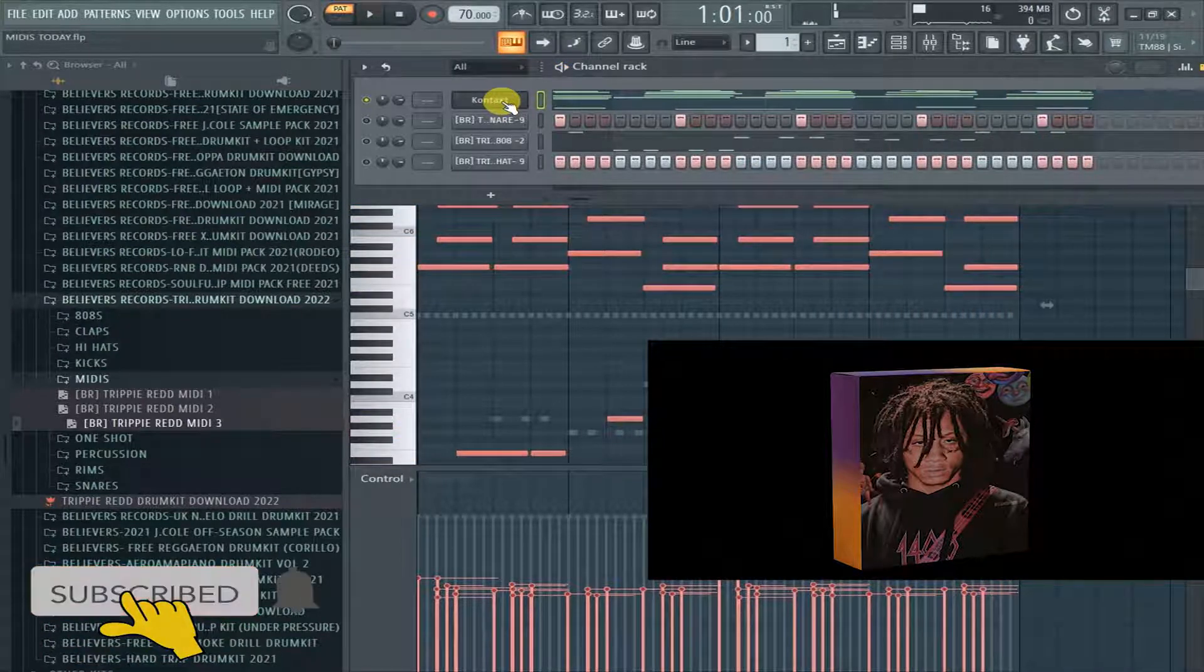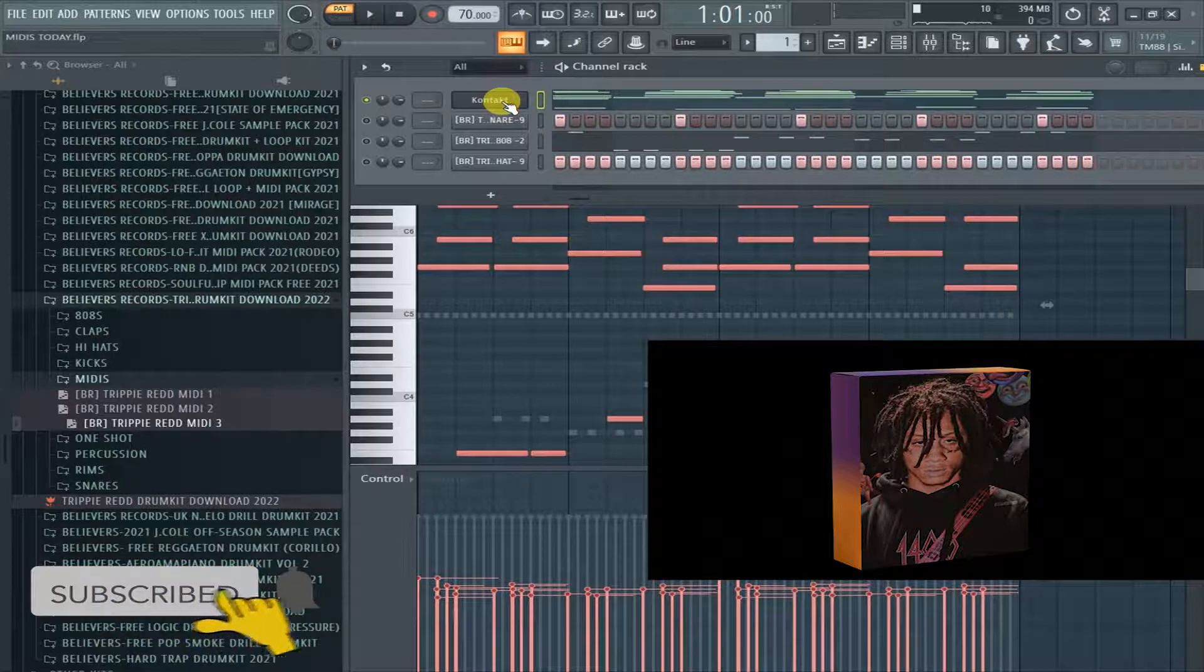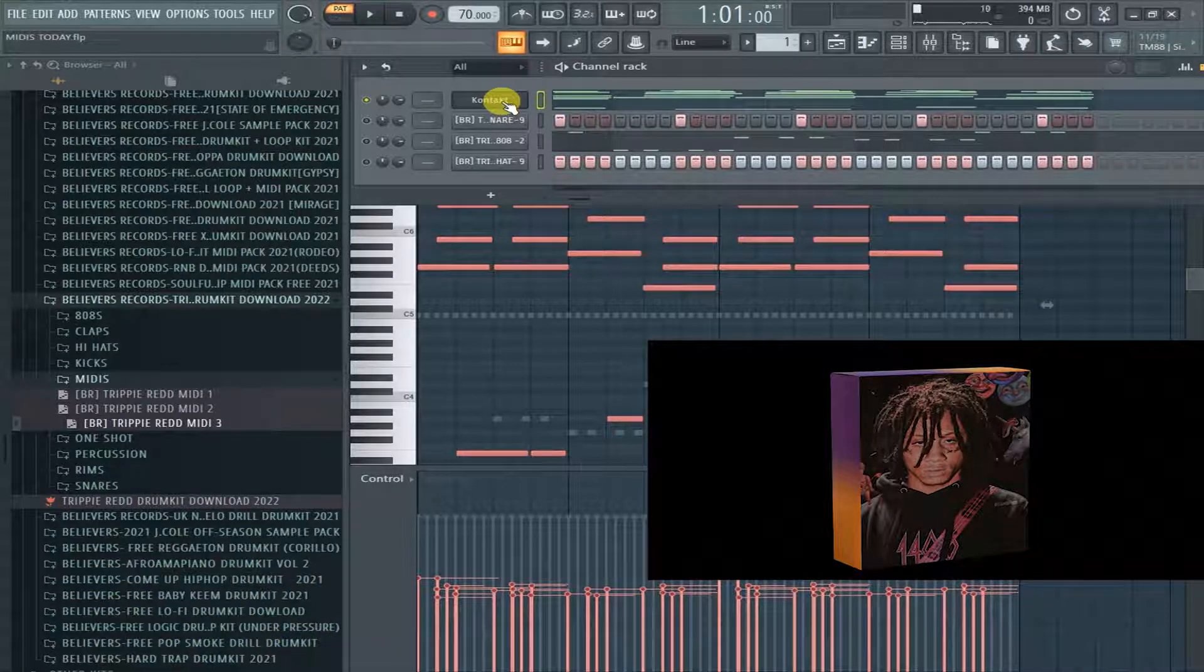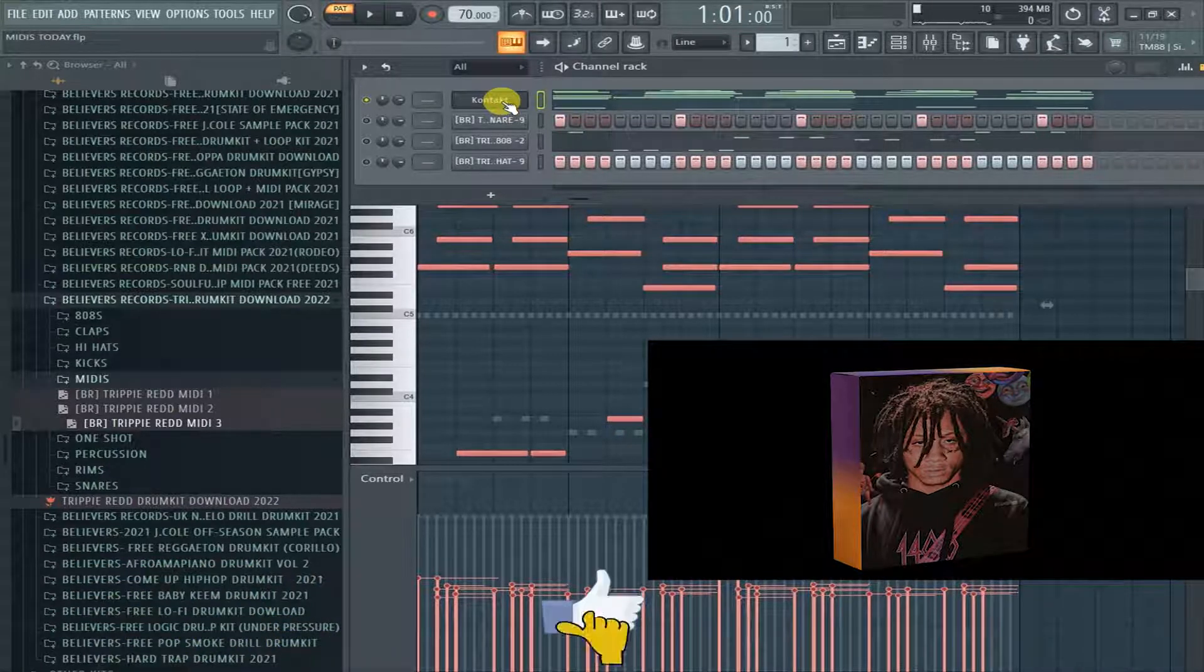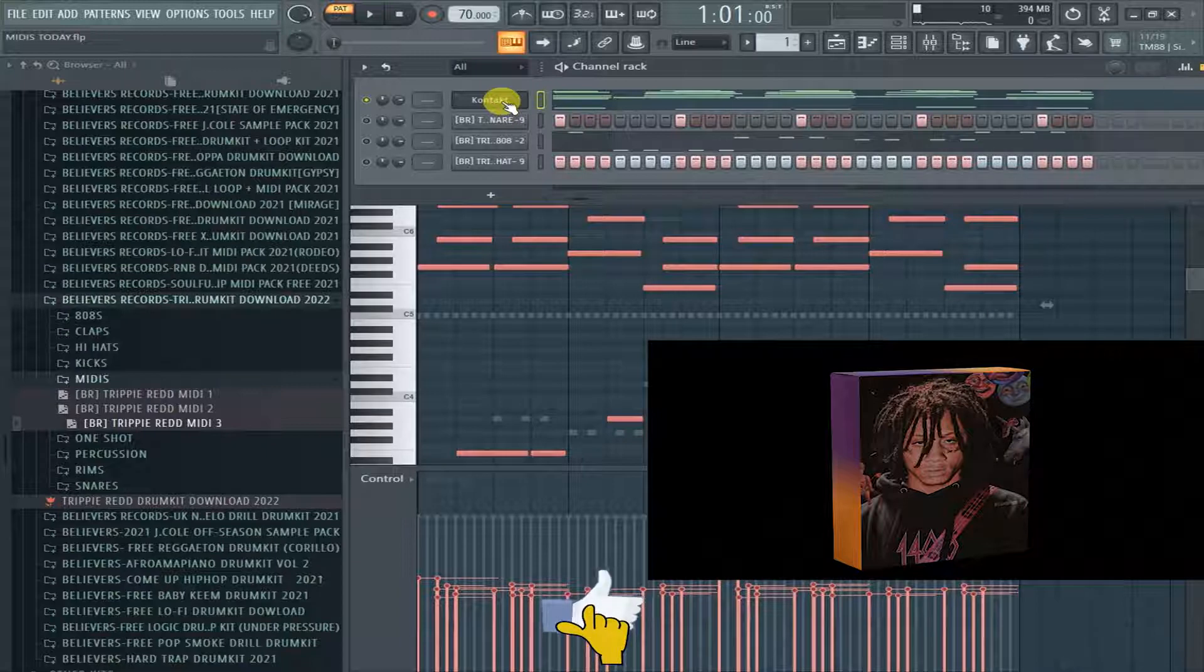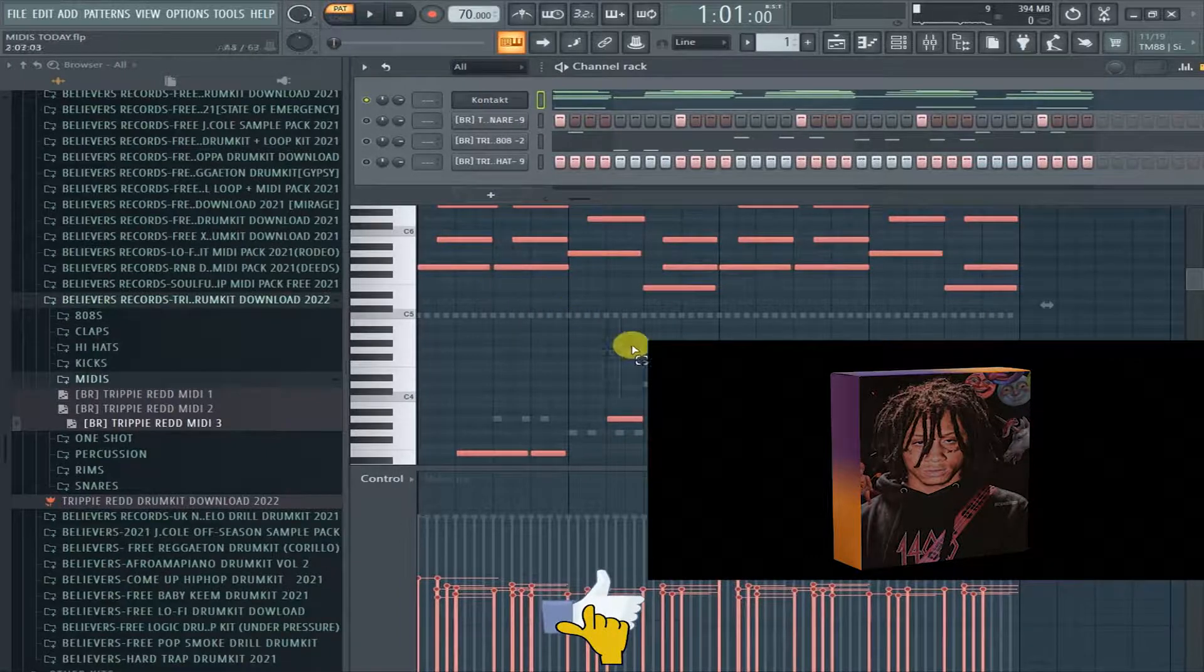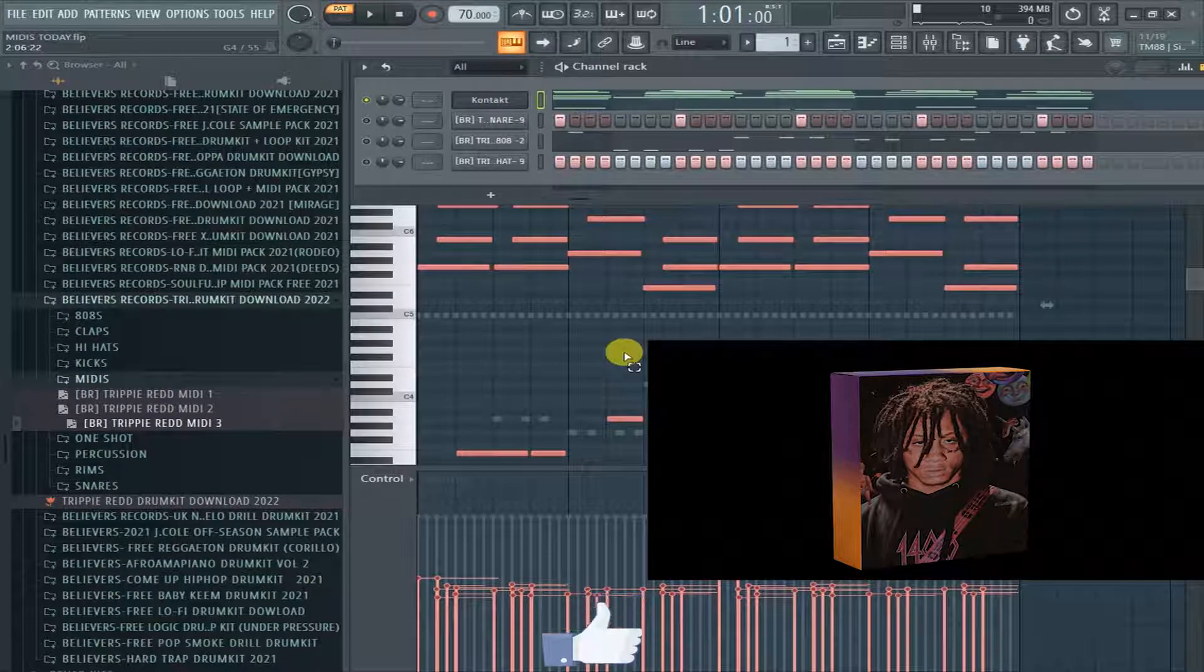All right, that's it. That's it for the MIDI, man. But you can go ahead and check this out. Just get the kit, and then check out the MIDI yourself. So yeah, you can go as far as tweaking the MIDI.